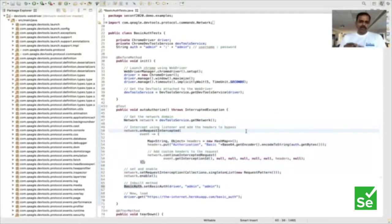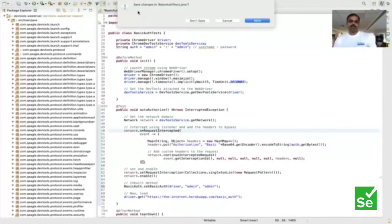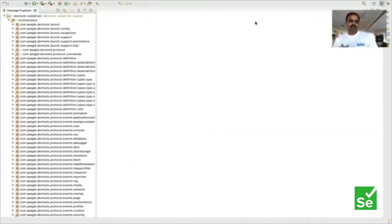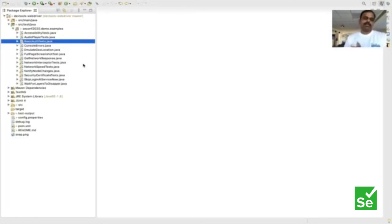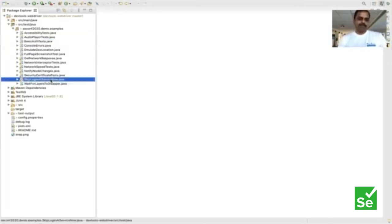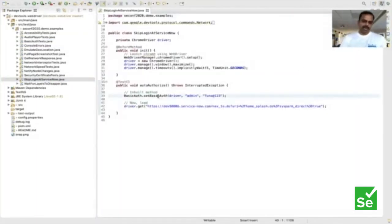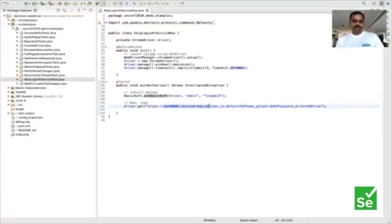Now I'm also going to show you another interesting example before I hand over to Gopi. The other interesting example we had in one of our projects is we wanted to really work on one of our ServiceNow projects where we don't want to keep logging in every time. The question is: can we bypass a login without really going to the username page for specific reasons? So we wanted to bypass the login.